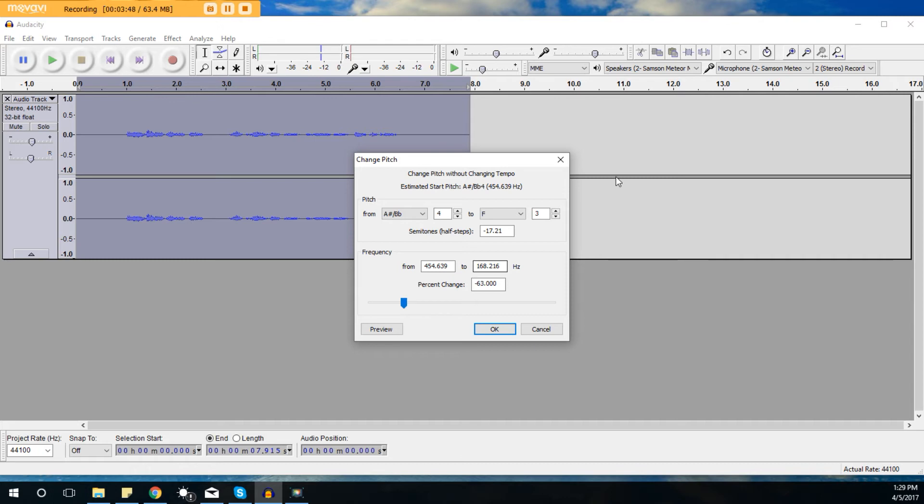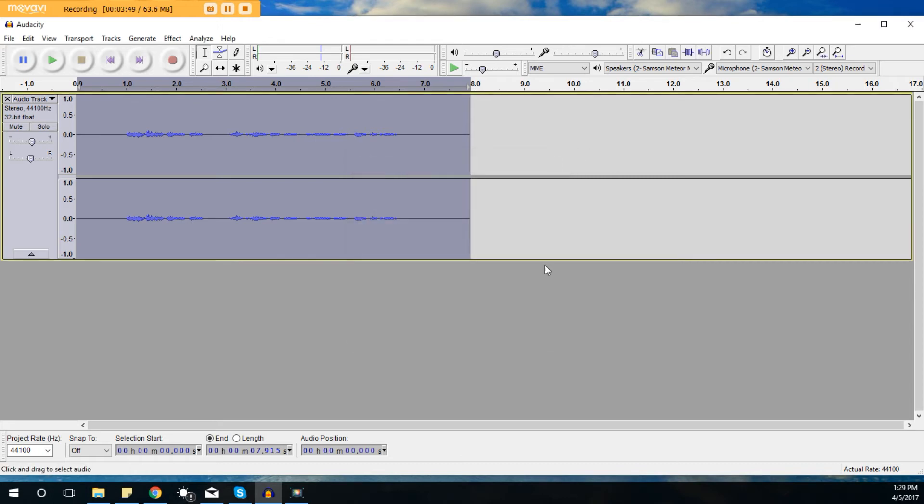If you haven't already checked it out, watch my autotune Audacity video. I did one on echo, I'm doing this one on pitch, then I'll do one on speed and some other things like that. Definitely like, share, subscribe to me here on YouTube. Also check out all my other tutorial videos.